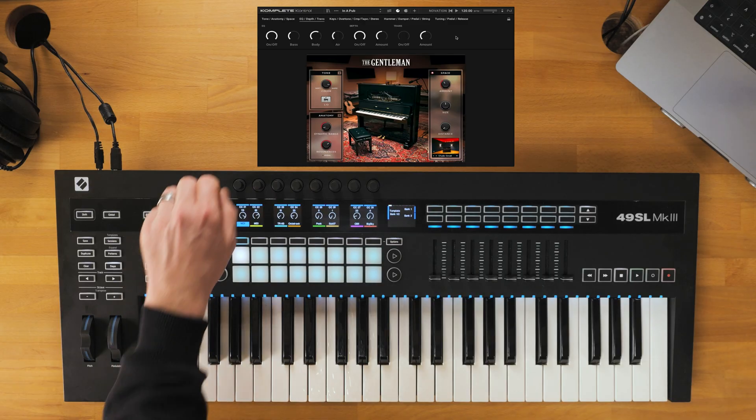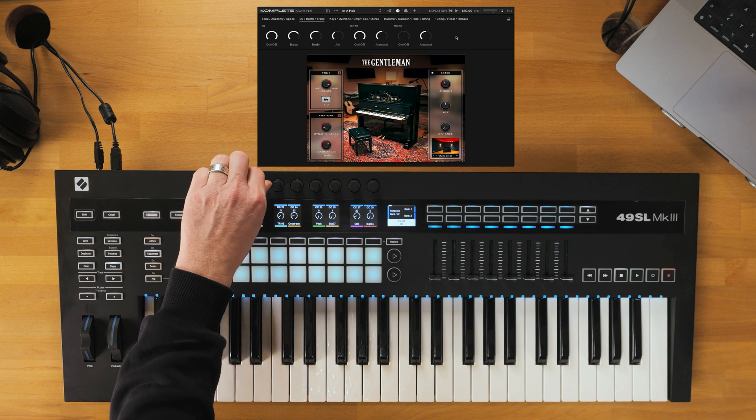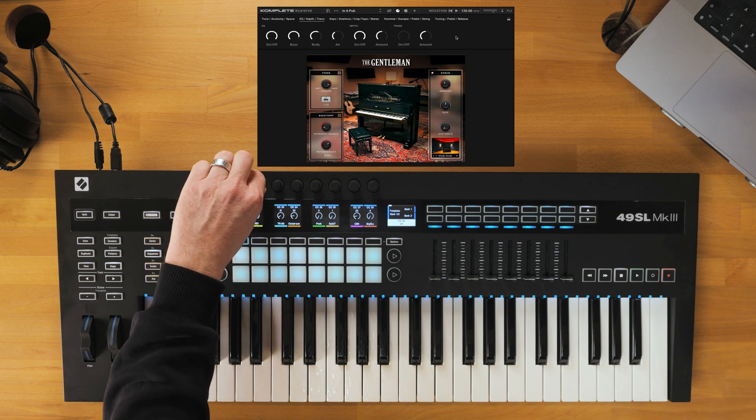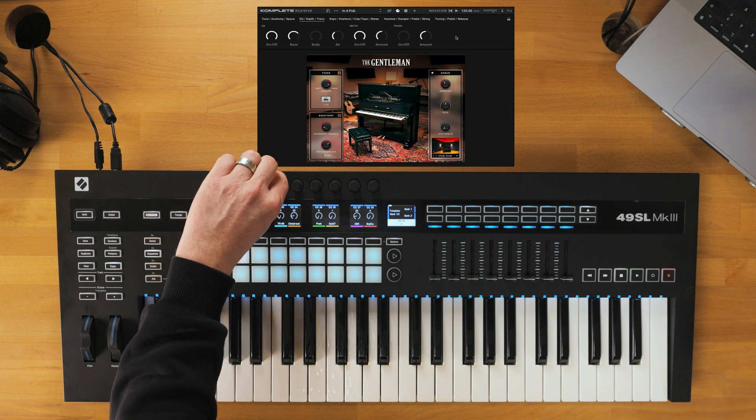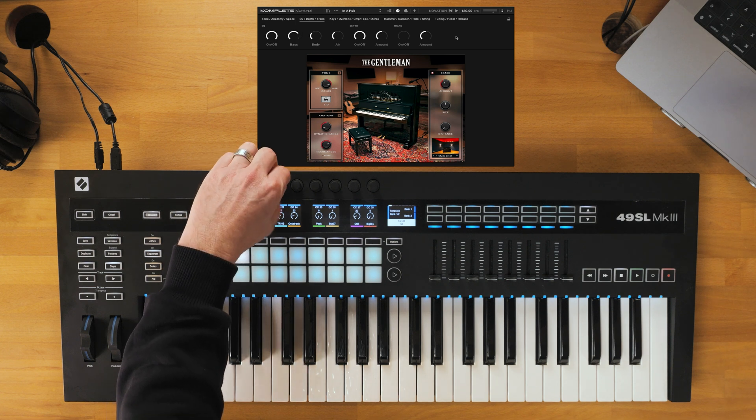The control knobs here adjust 8 plugin parameters according to the selected page.